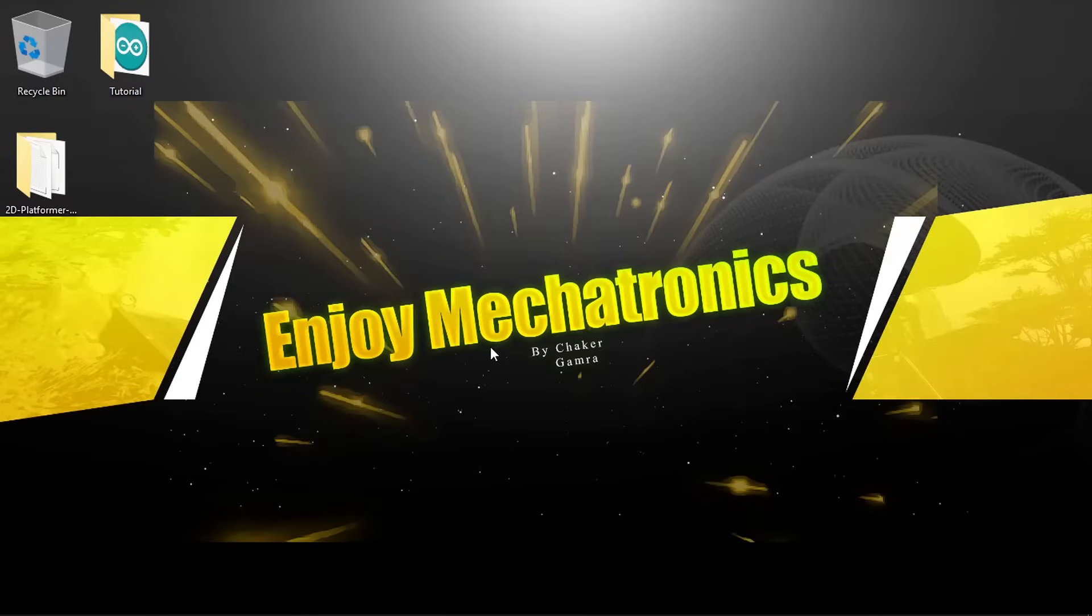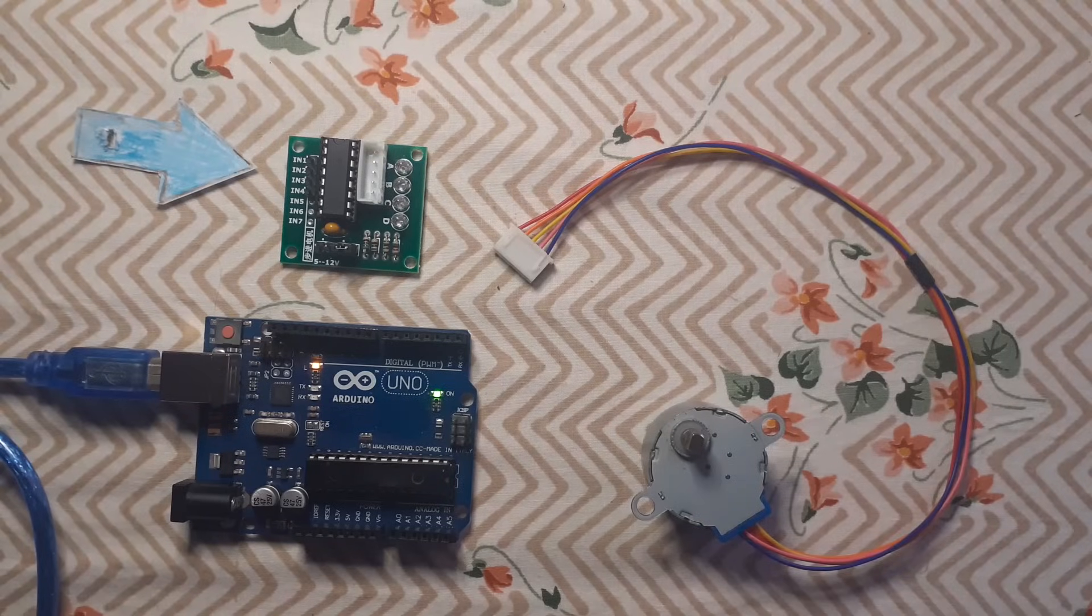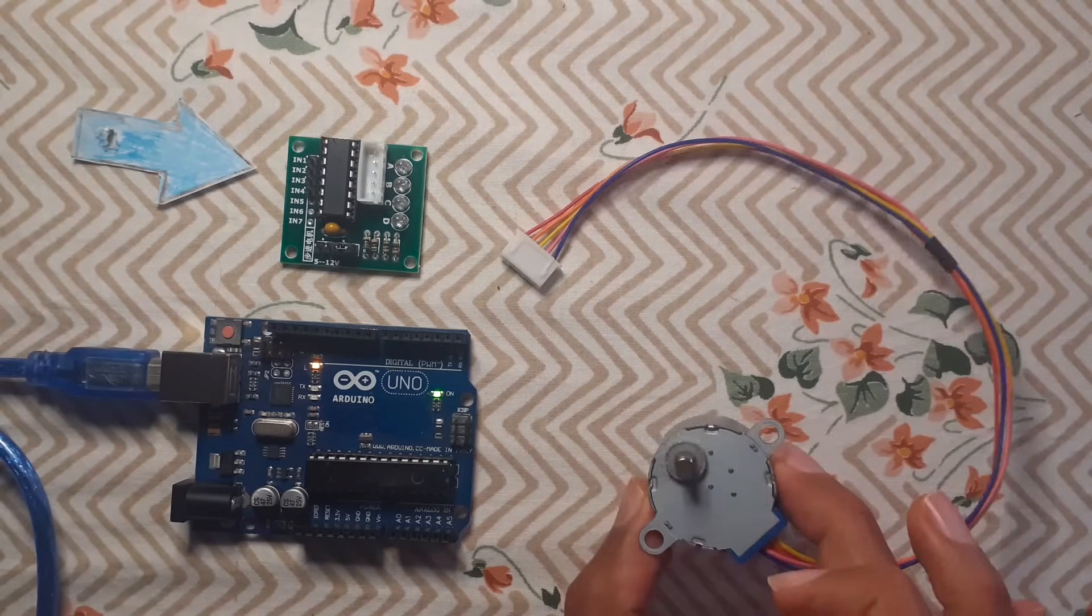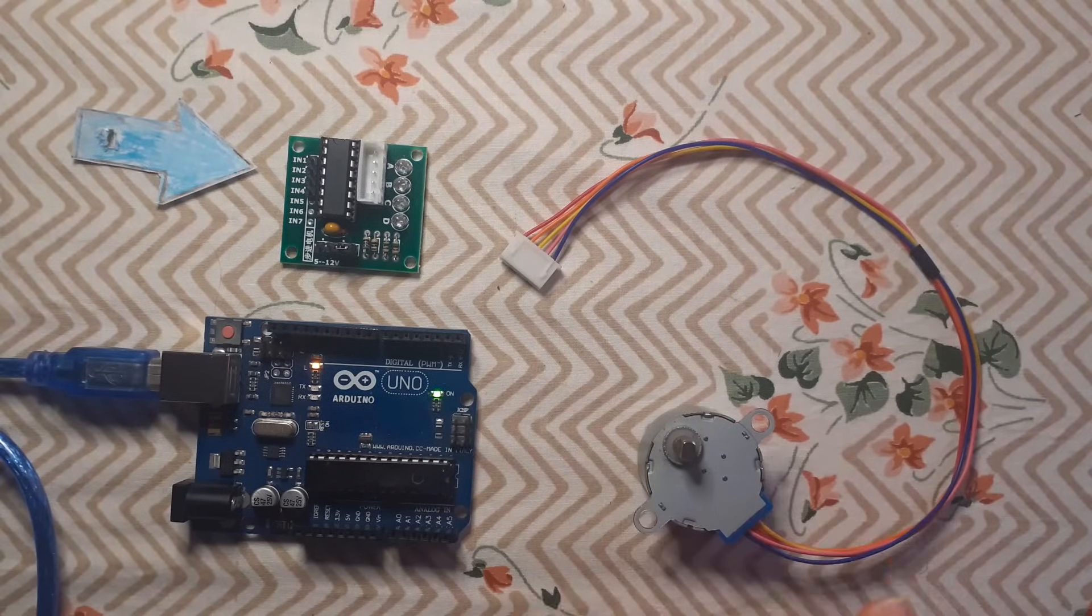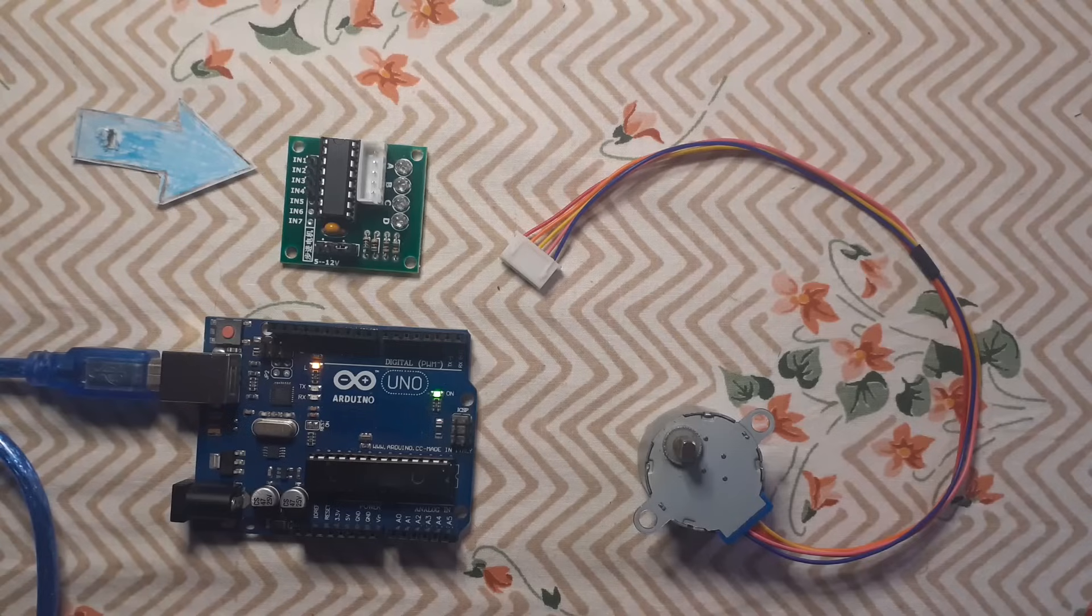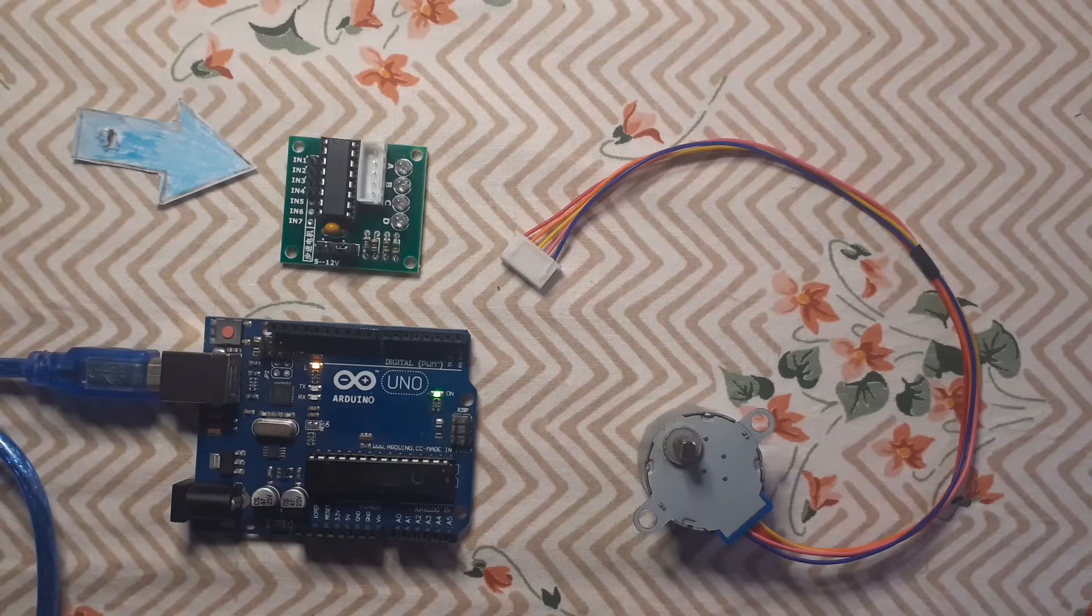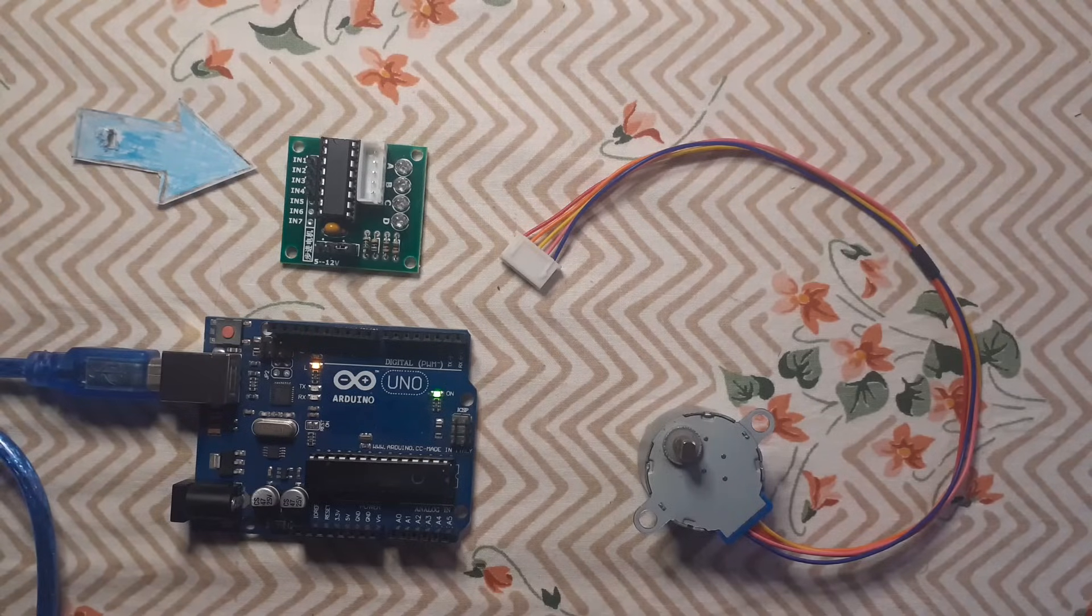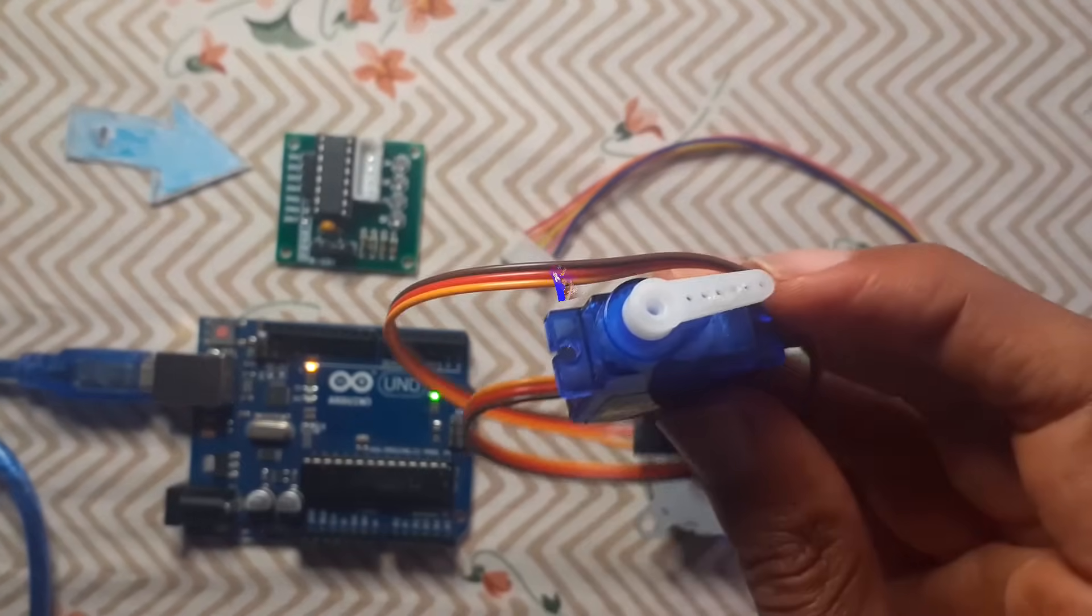Hello everyone and welcome back to my YouTube channel. In today's lesson I'm going to show you how to use the stepper motor. We are going to hook it up to the Arduino, then I'm going to show you how to use it.